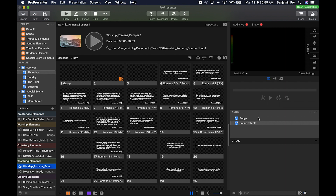Then the next bin is your Audio Bin, which always stays here. It gives you playlists or folders to collect the audio you put into ProPresenter, and when you click on one of those items it will appear in the new Audio Items Bin. At the very bottom there's also a filter for your audio items.